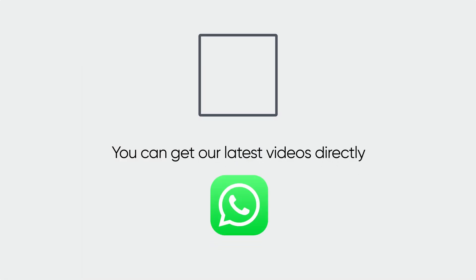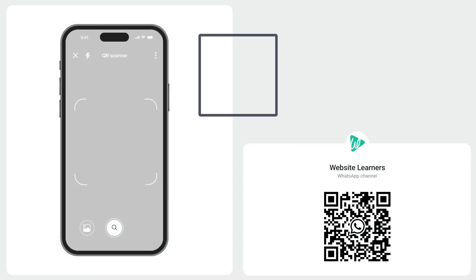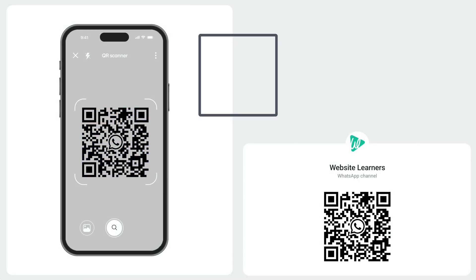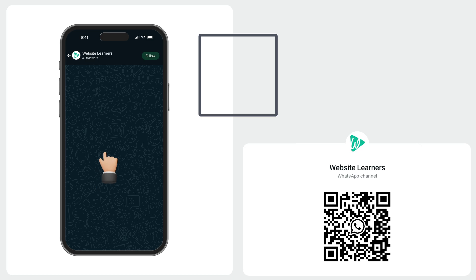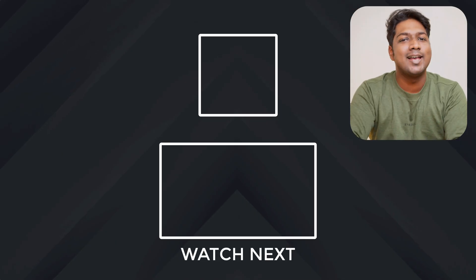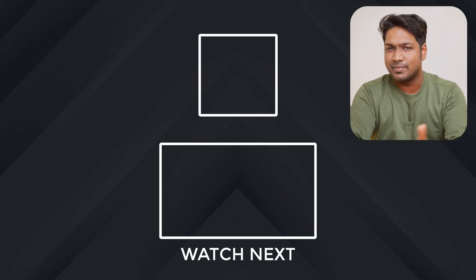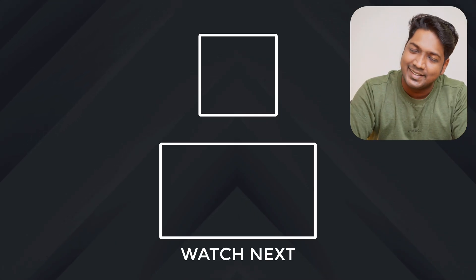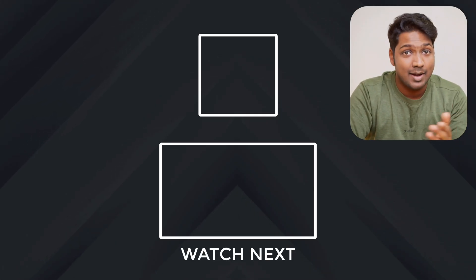Also, you can get our latest videos directly on WhatsApp. You can just scan the QR or tap the link and hit follow. And that's it. I'll see you guys in the next video. Until then, take care and bye-bye.